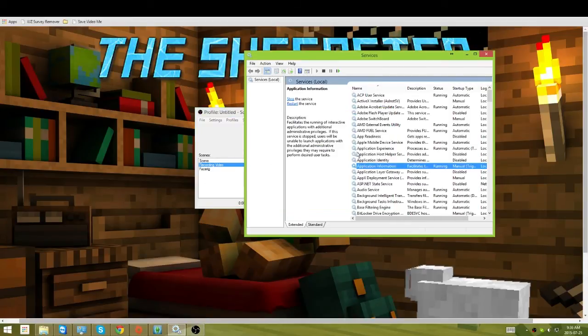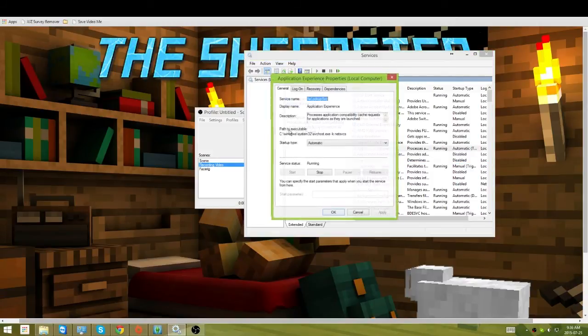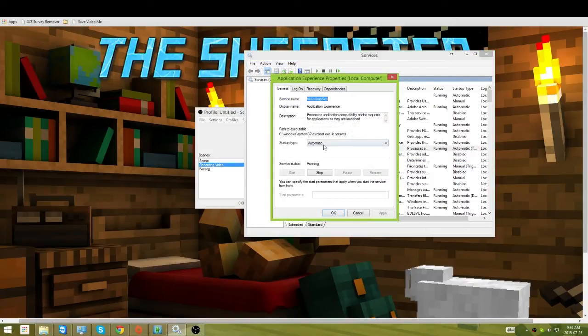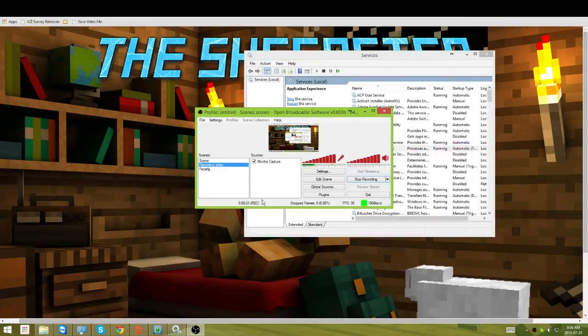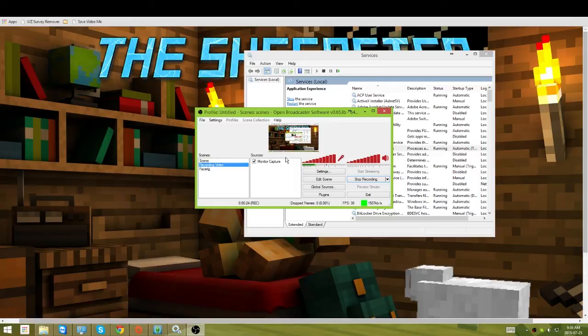All you need to do is enable Application Experience and turn it on. In fact, maybe even set it to manual, but I'll set it to automatic. That is how you fix the OBS update problem. Have a great day.